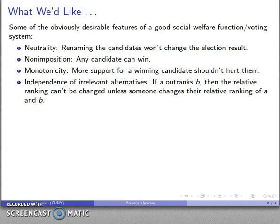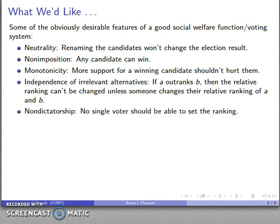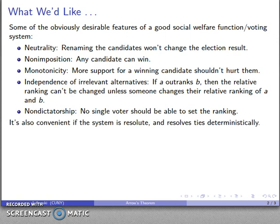Perhaps the most important thing we'd like is for this system to have non-dictatorship, which is to say there should not be any single voter who can, by him or herself, completely determine the societal ranking. Nobody should have absolute determination power.